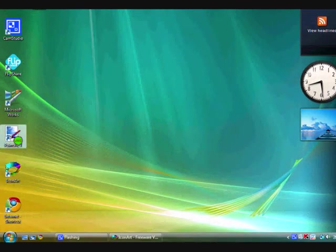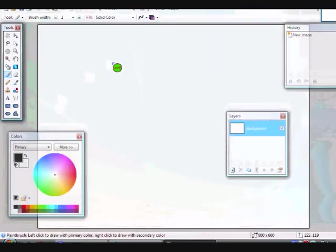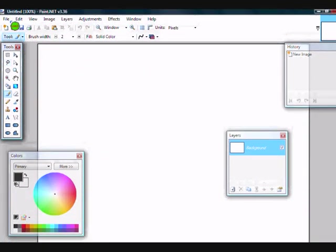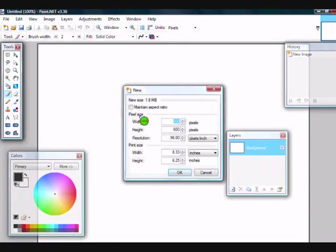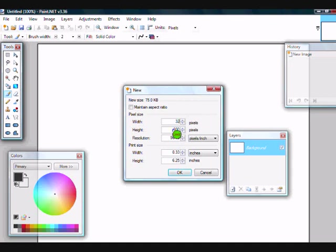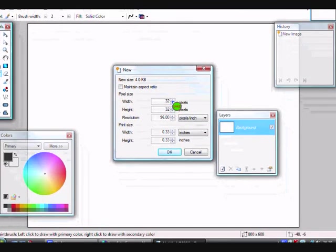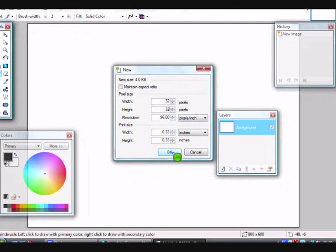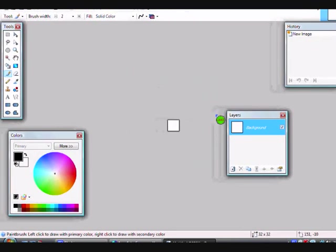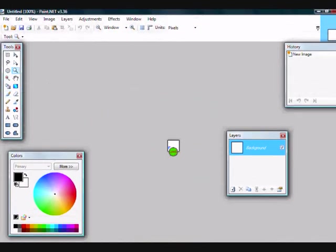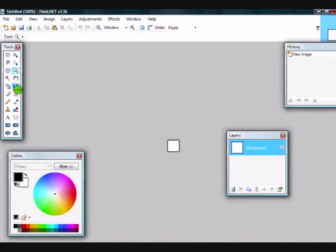So go on to Paint.NET, go to File, New, width 32 and height 32. Make sure you've got it set to pixels, inches. Click OK and you have a tiny box, the right size for a cursor.